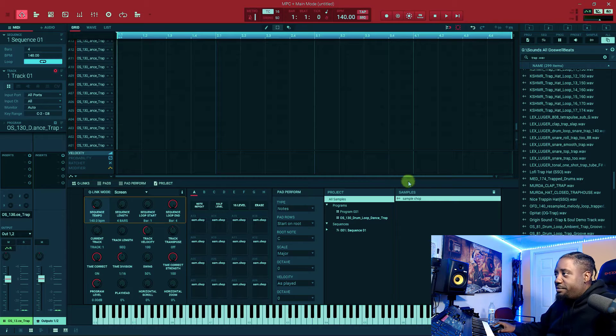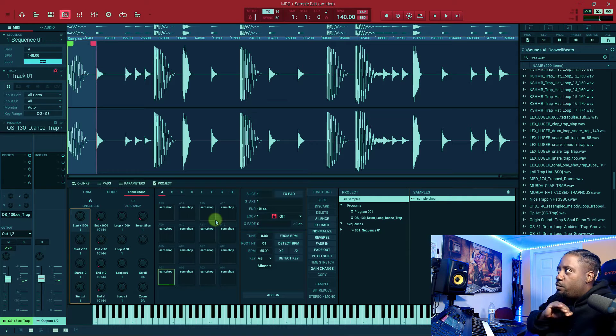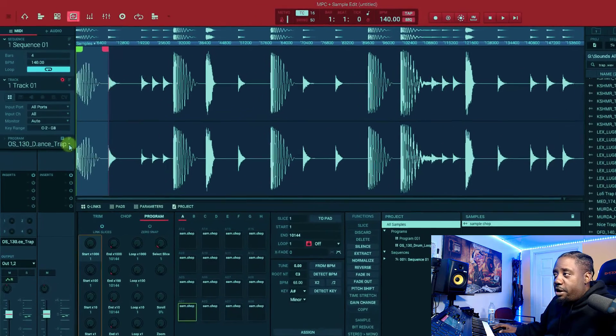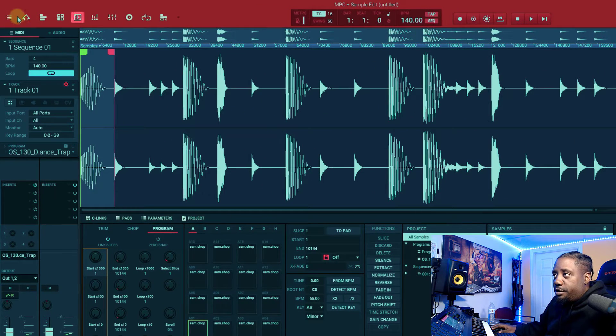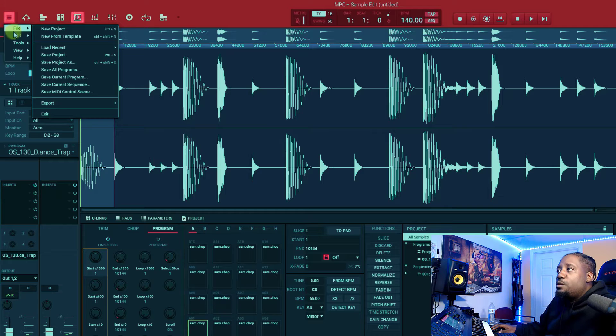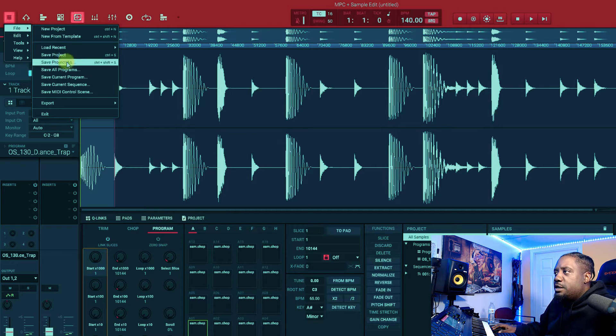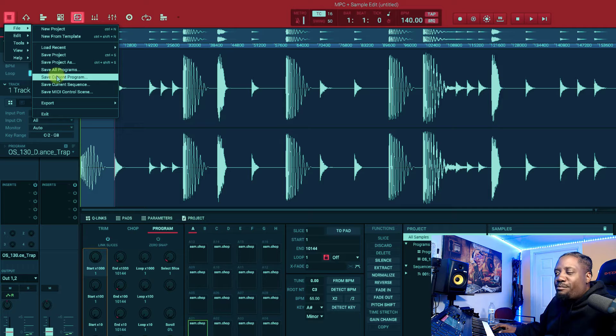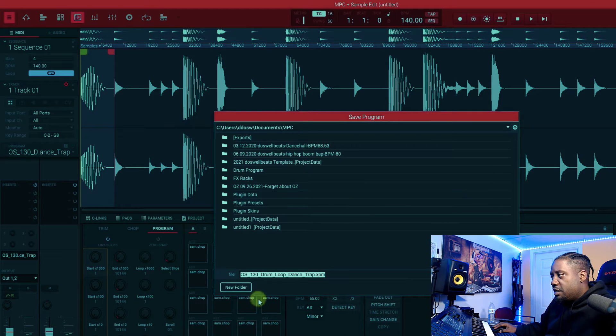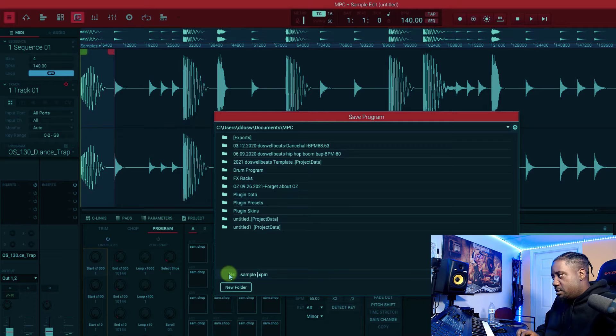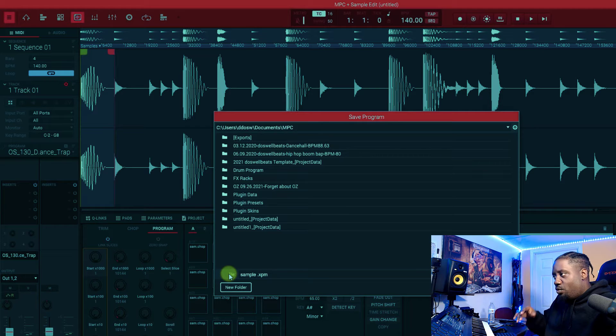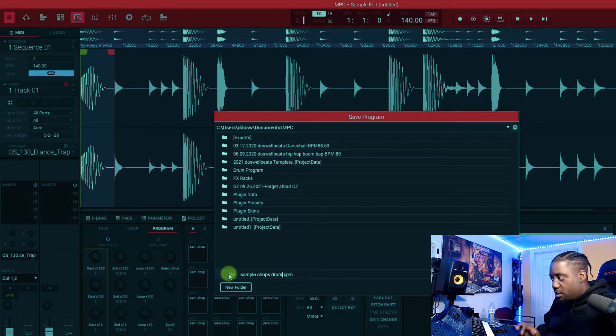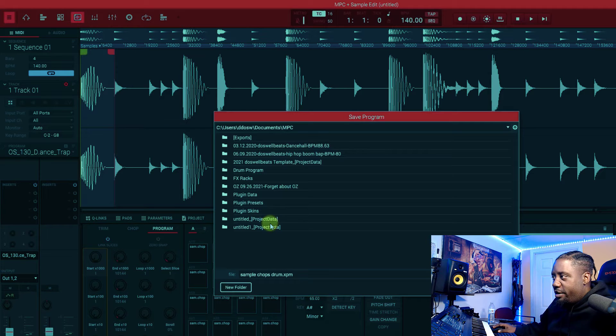What you want to do now to save it is you'll come right here at the hamburger menu, go to file, save current program. Save current program. Let's name it right here, sample, whatever, sample chops drum. You can name it whatever you want to name it. Let's do a test, make it a test.